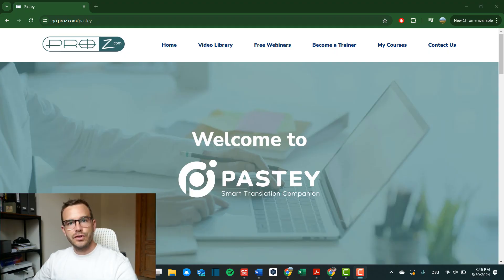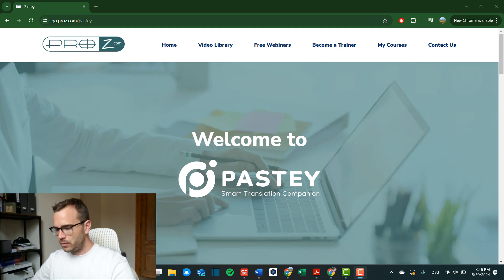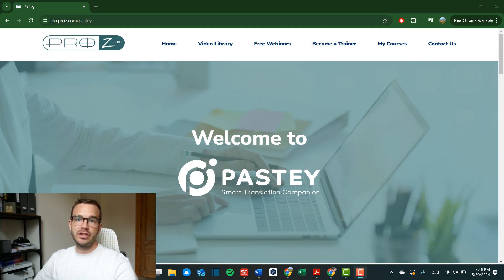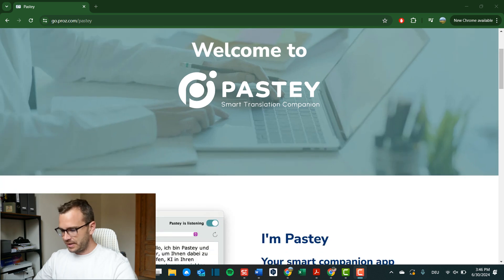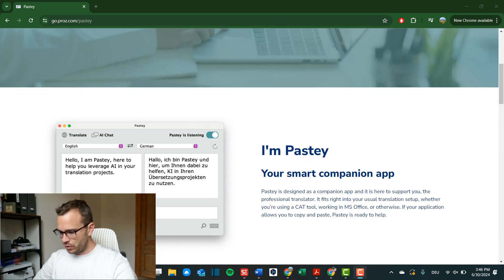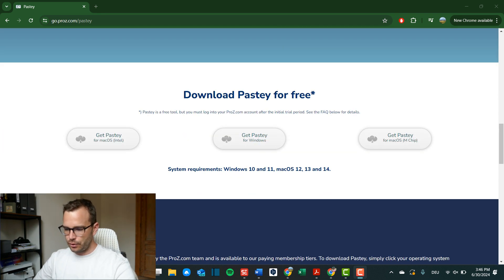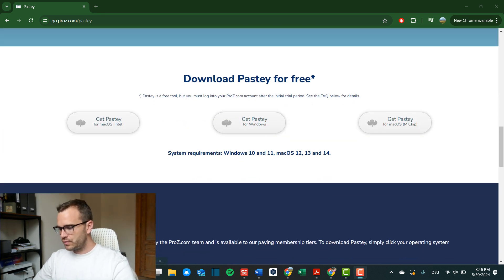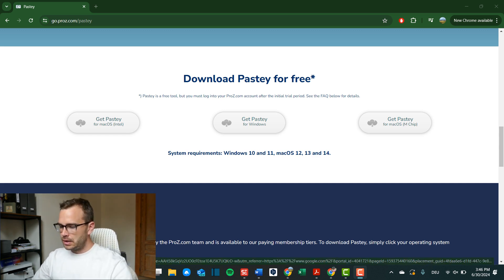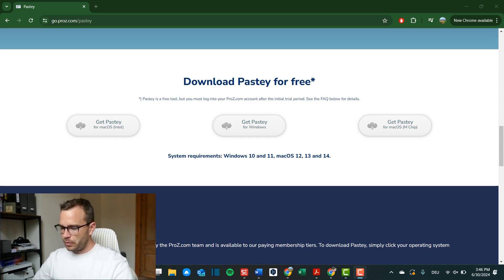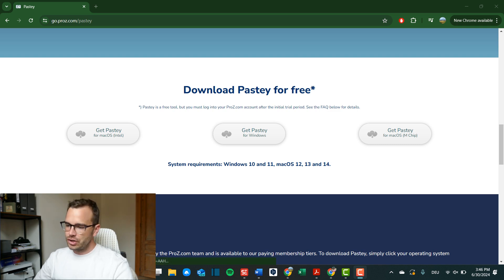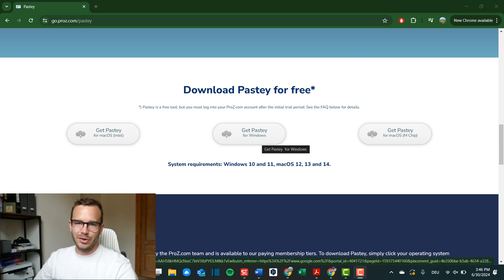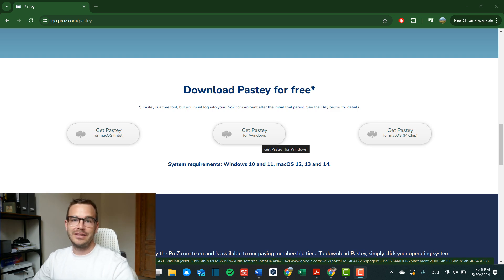So how does this companion tool work for translators? Let me show you on screen. As a first step, what you want to do is to go on the pros.com slash pasty website, and there you can download it for your specific operating system. So you can scroll down and you can take it for Mac OS, for Windows, or for Mac OS M chip. Now, for me, it's Windows. So I will click on that and I will download it. Actually, I have already downloaded it to be completely transparent with you. But that's how you would do it to install it.